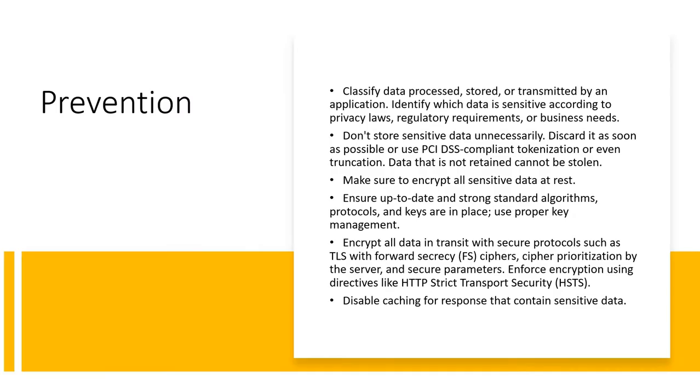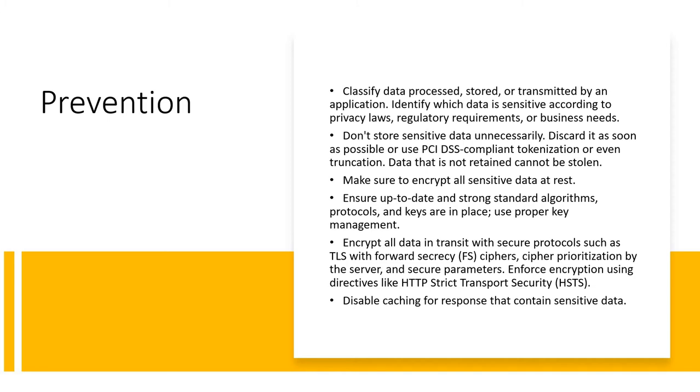These are some of the prevention methods according to the OWASP website. We have to classify the data and should not store sensitive data unnecessarily. We should only do it if necessary and make sure that it has been encrypted at rest. These are some of the factors used for prevention methods. Make sure you pause the video and read all this.